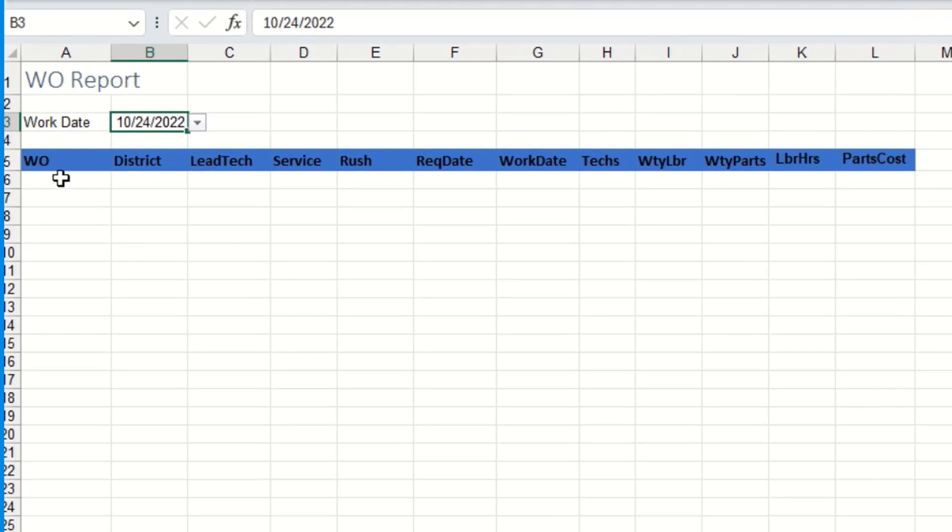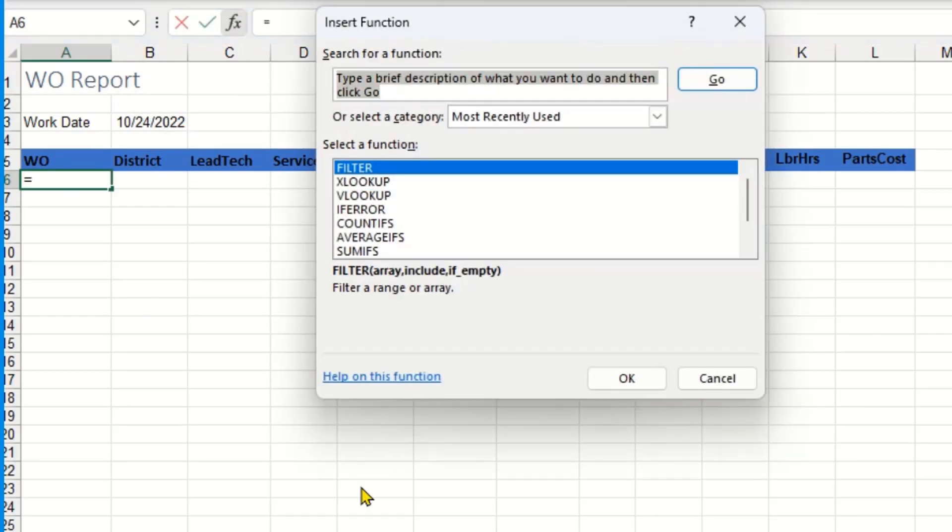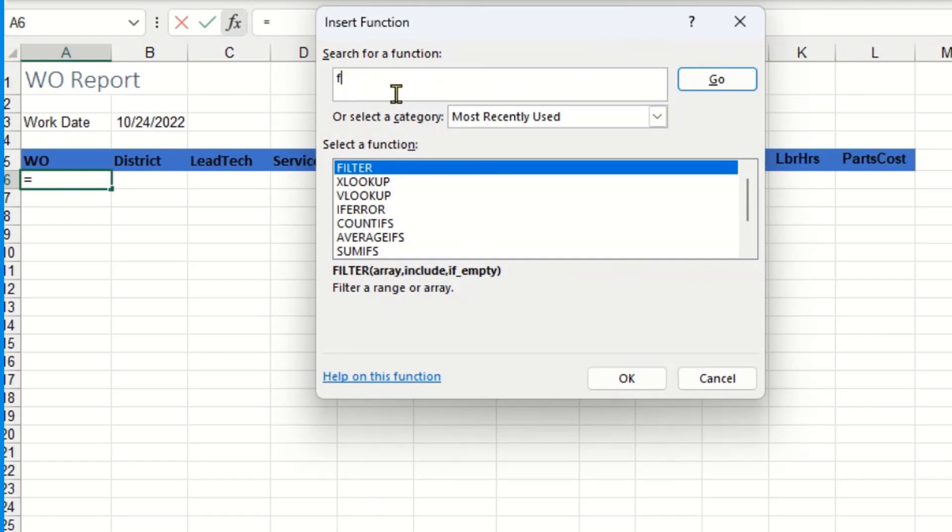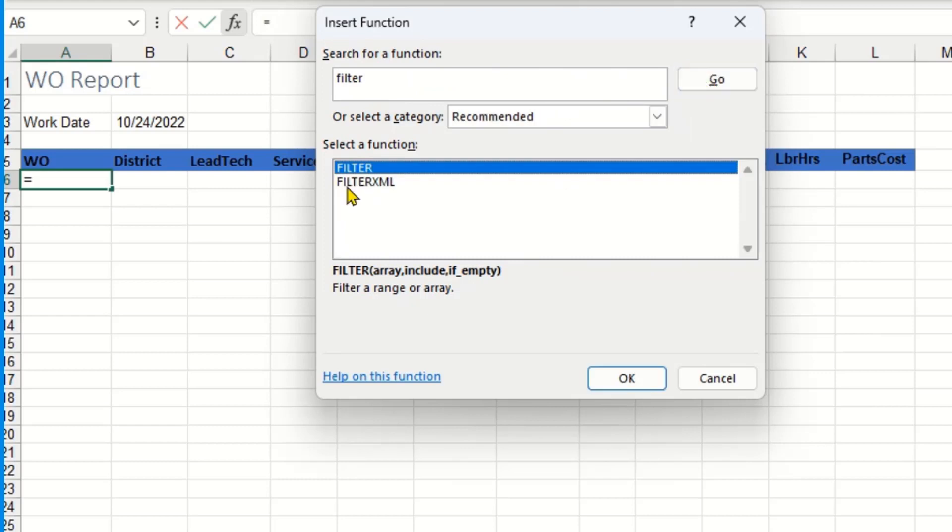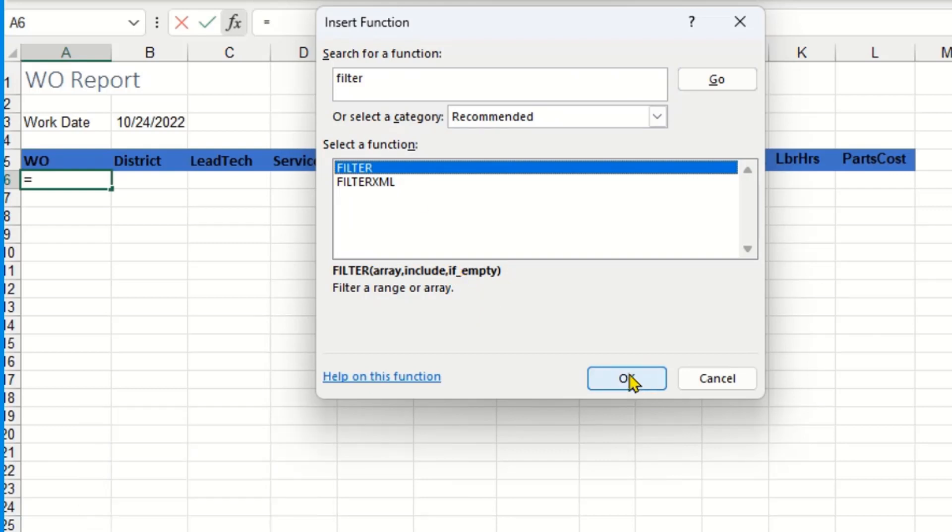So I'm going to click on cell A6 and hit this little insert function button, that FX that shows up on the formula bar, and I'm going to search for the filter function. Once I find it, there it is. If I don't have it that means I don't have the latest version of Excel. This is available in the Excel 365 version or if you have the 2021 version. I'm going to click OK.